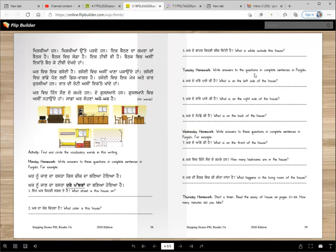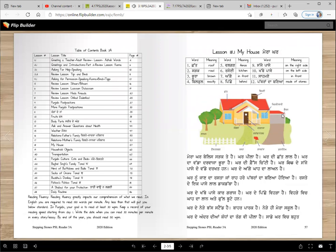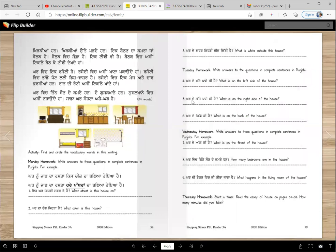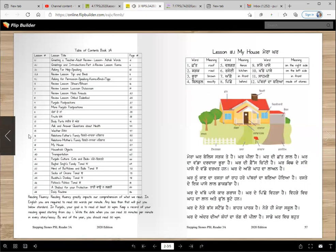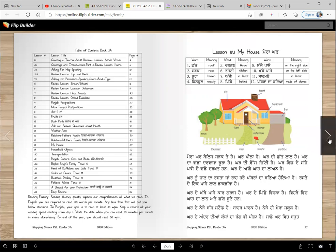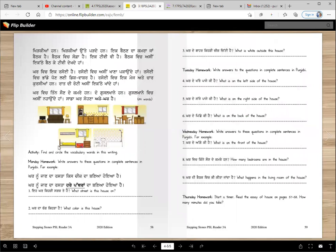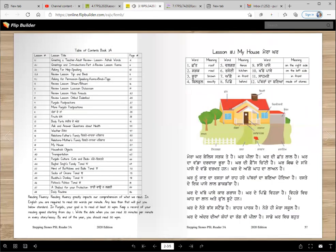Tuesday homework: write answers to the questions in complete sentences in Punjabi. Karde khabbe paase ki hai? Karde khabbe paase garage hai. Karde khabbe paase dock daba hai. Inna wichu koji answer lekh sakti yo. Karde sajje paase ki hai? Karde sajje paase do badde drakhthan, valgan hai, jangla hai, thik hai? Karde pichche ki hai? Aay dhe wichu phir tonu pata laggega. Karde pichche veda hai.